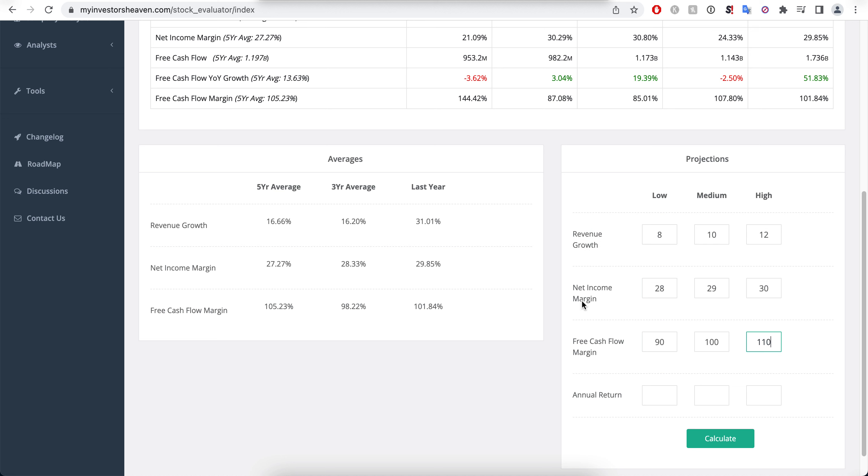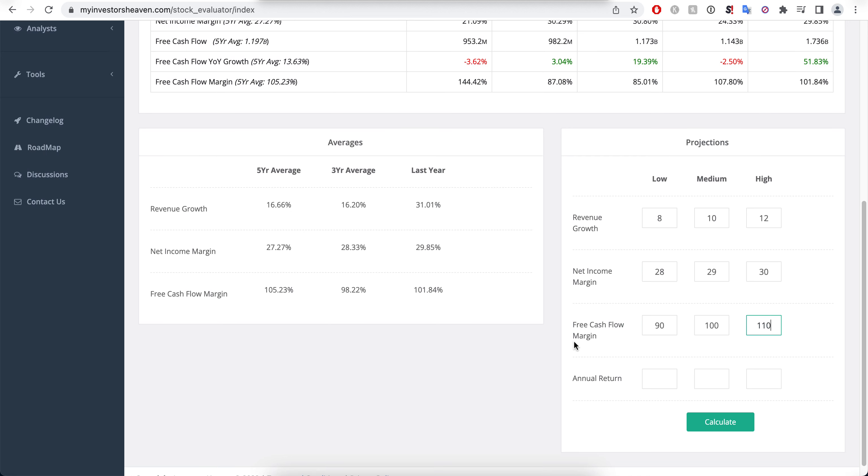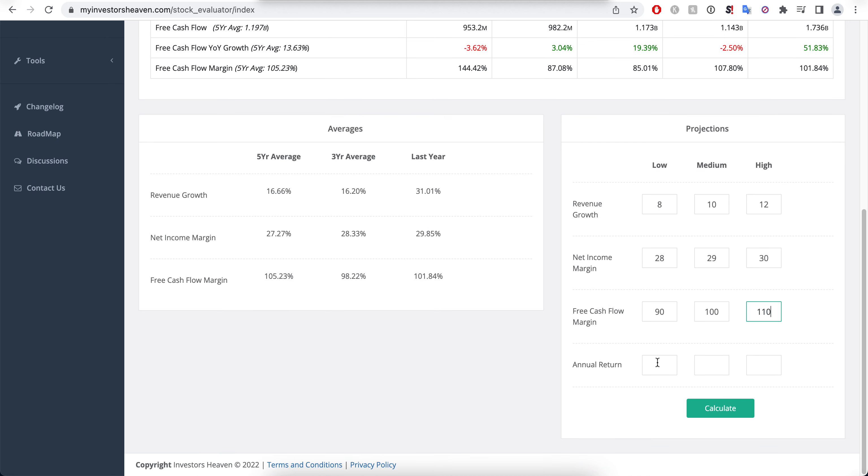So 100 actually means 29 percent in terms of the revenue growth, and that would be for the free cash flow over here. Now the annual return that I want to be achieving is 13 percent, is what I typically go for really.